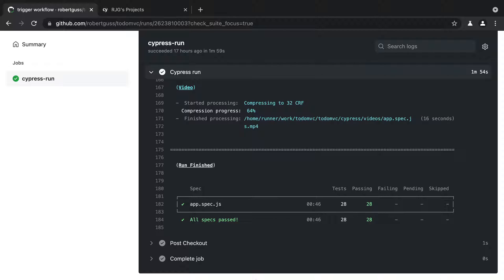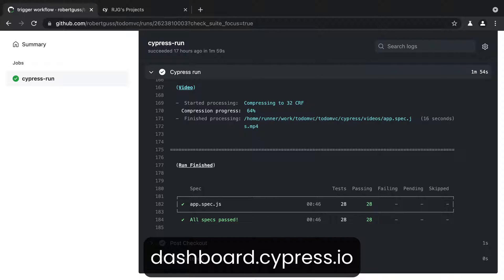You can sign up for a free account at dashboard.cypress.io. After your account is created and you've logged in, you will need to create your first project.